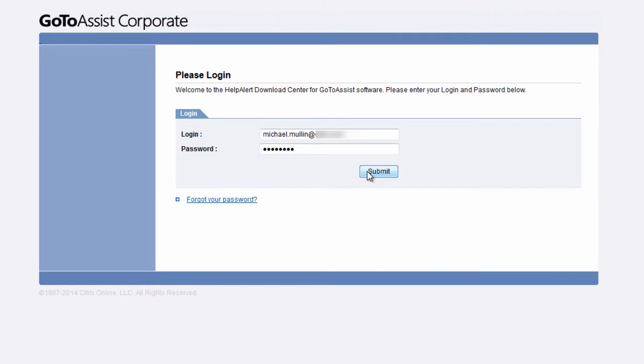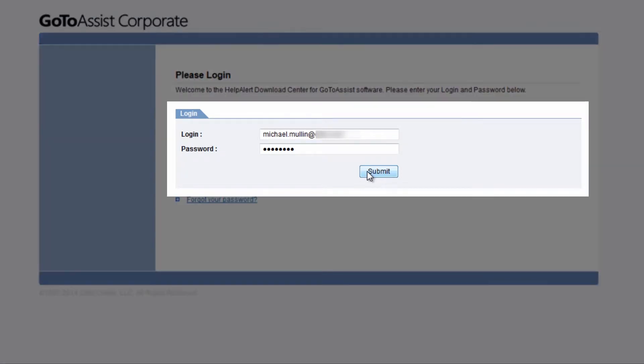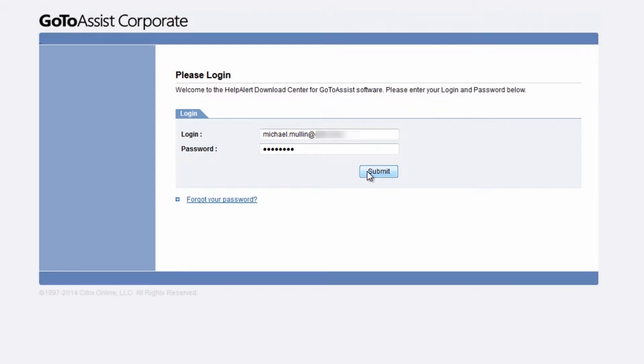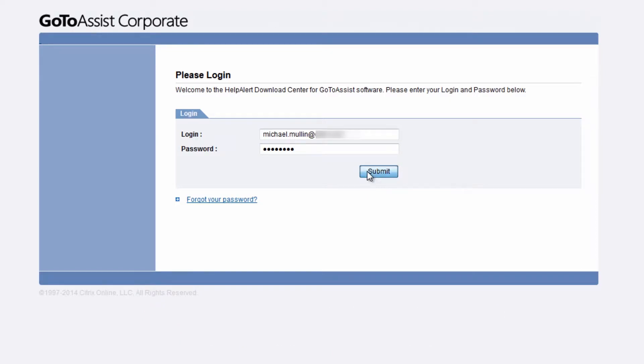In order to install Help Alert, you'll be asked to log into your representative account with your GoToAssist username and password, which will have been sent to you by your company's GoToAssist account manager.